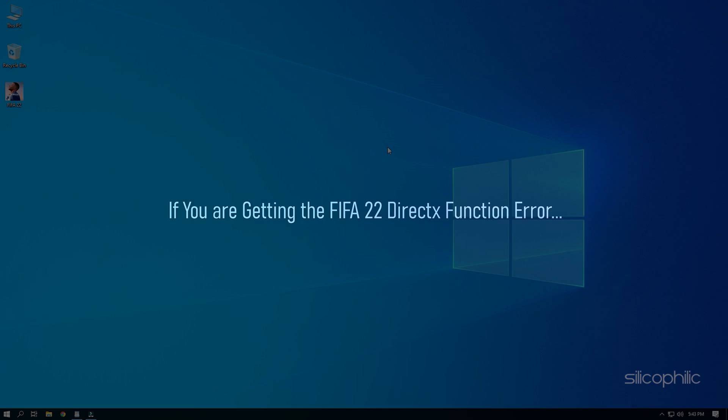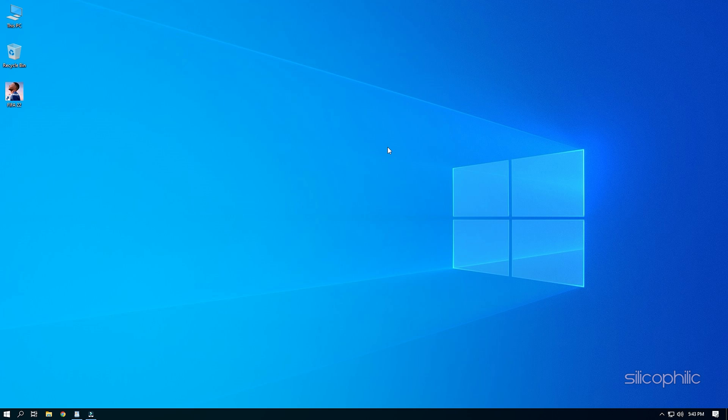If you are getting the FIFA 22 DirectX function error, then we know how to fix it. Watch this video till the end and learn how to solve this problem.